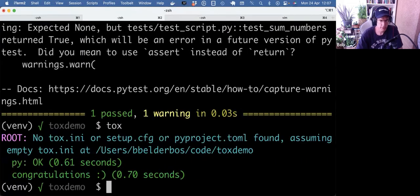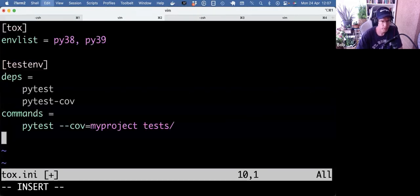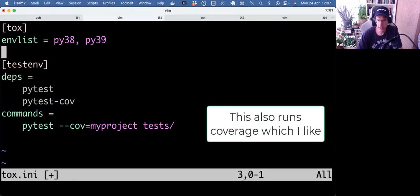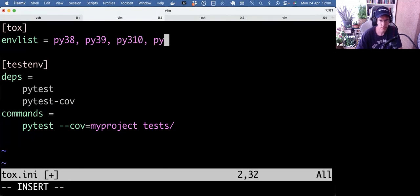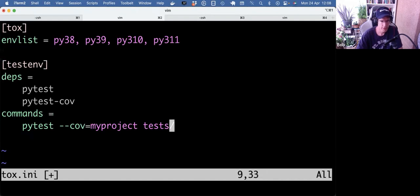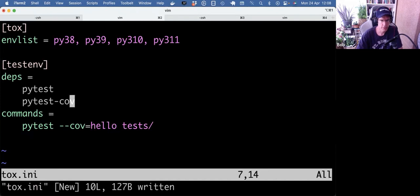So I can also run the test with Tox. It warns me that I don't have a configuration file, so let's do that first. I quickly asked ChatGPT and came up with this example, which is quite nice. Let's also test 3.10, 3.11, and the package is hello.